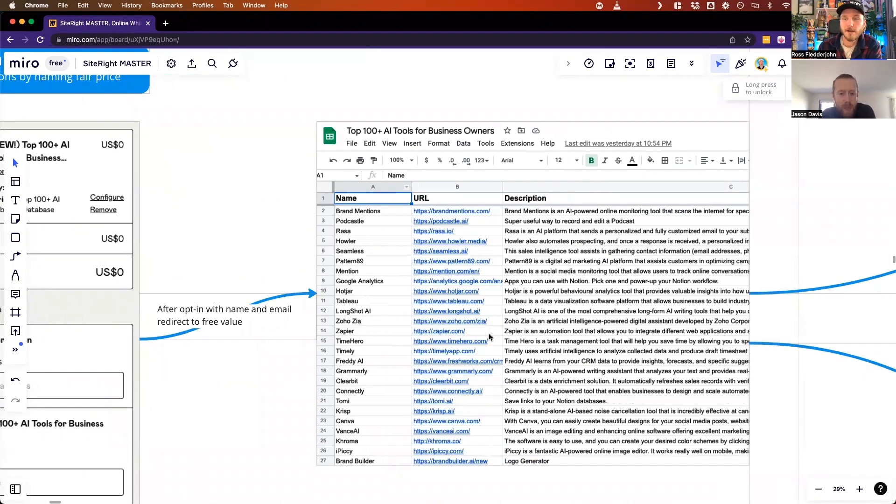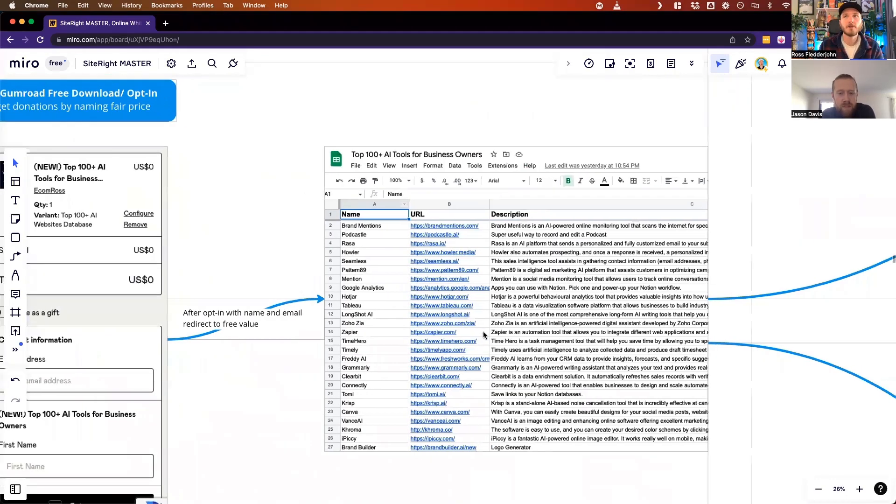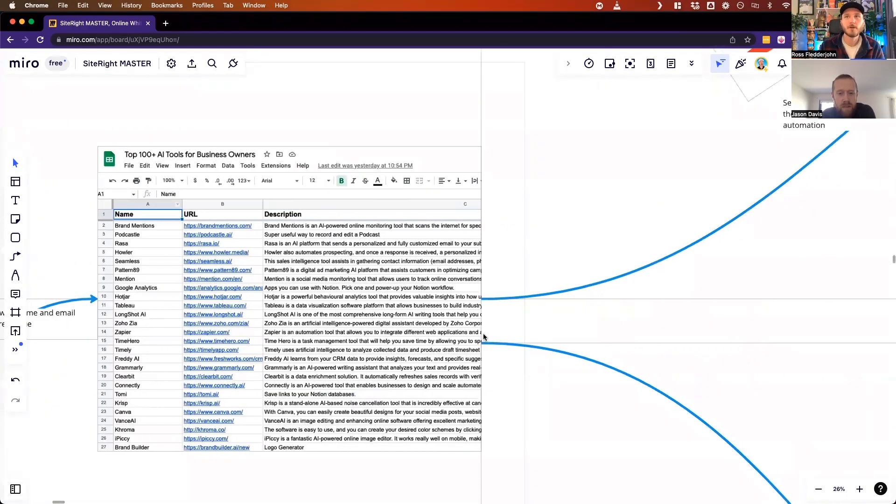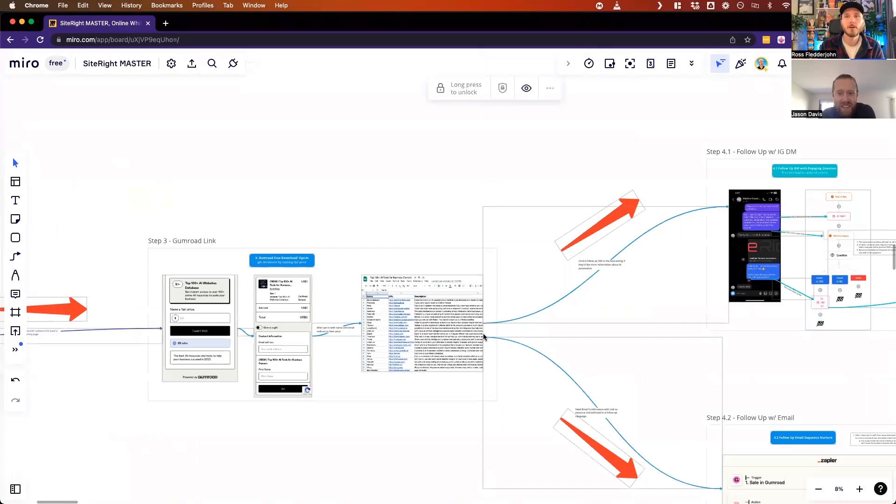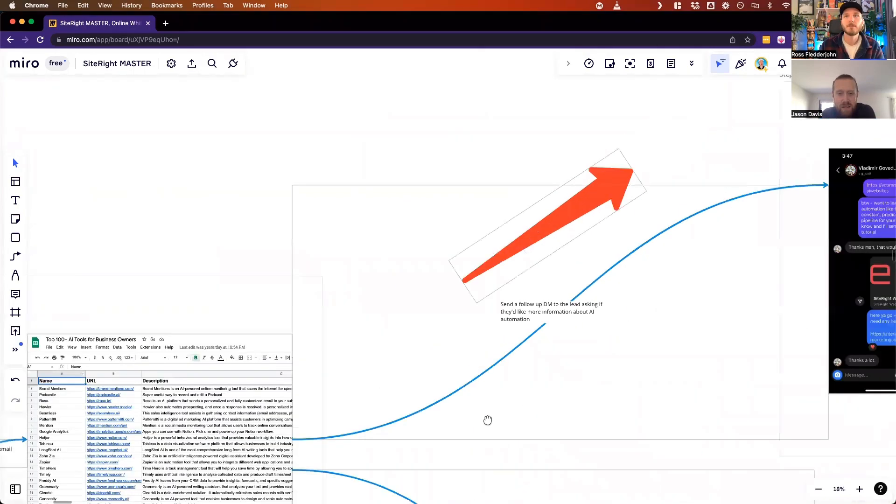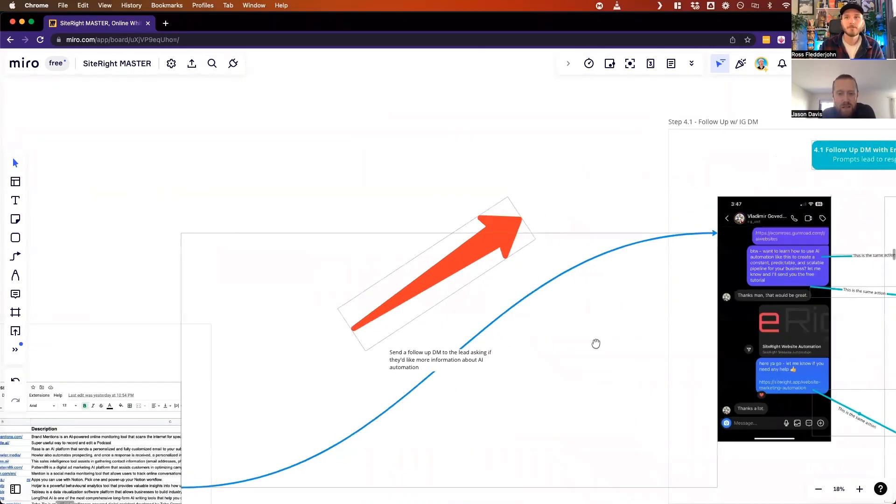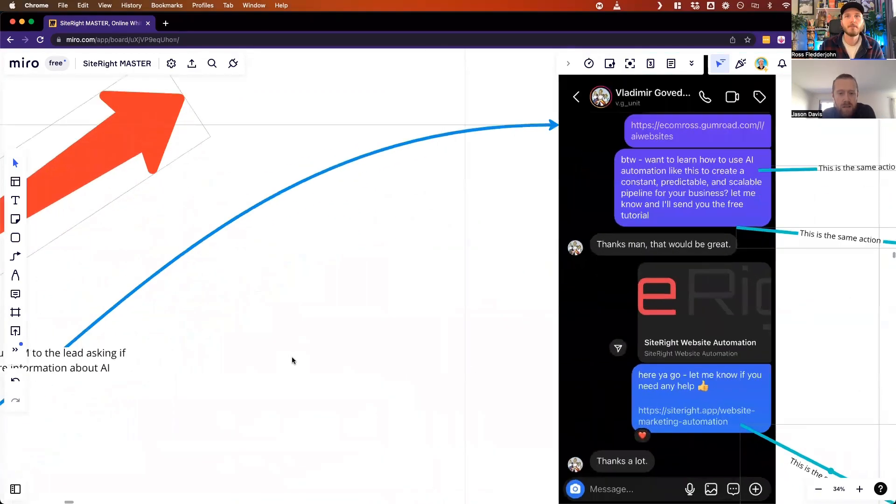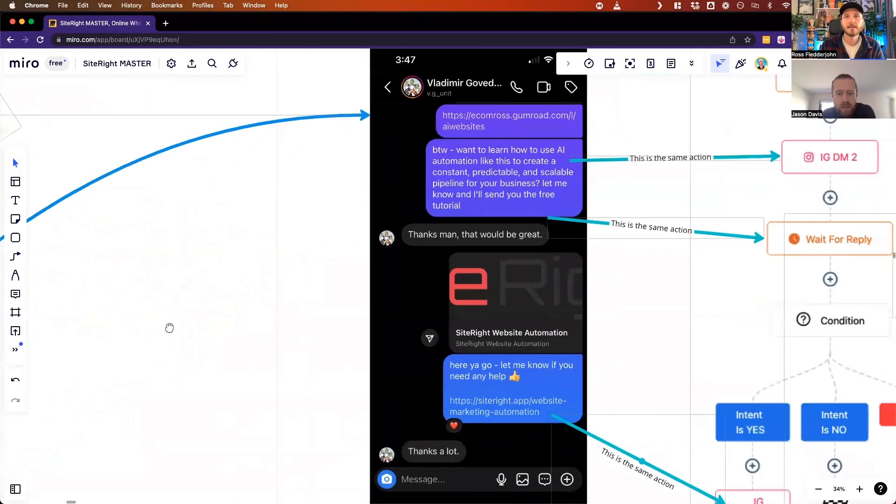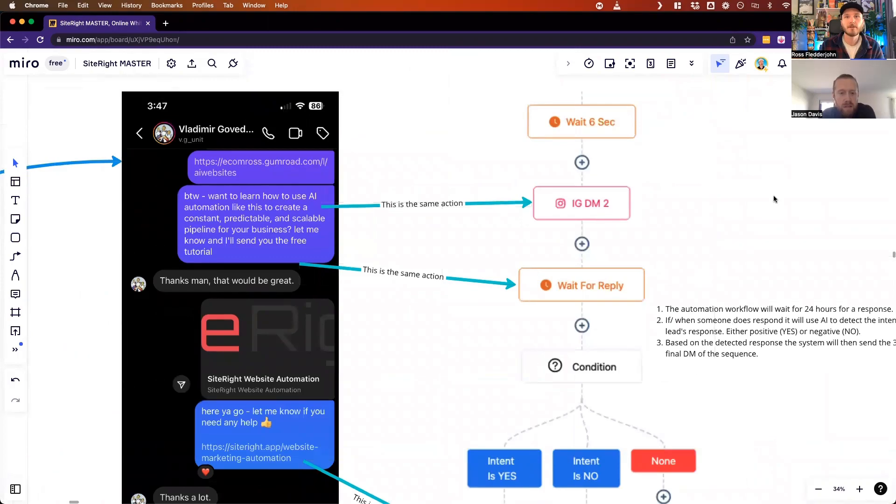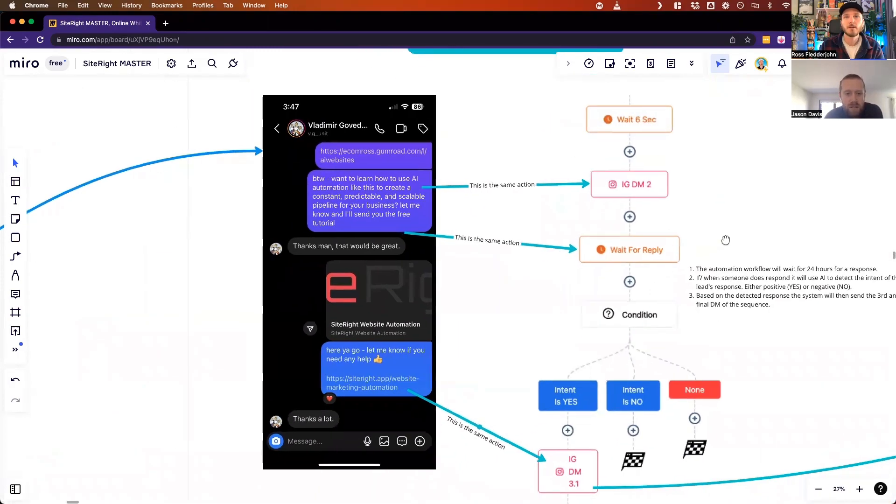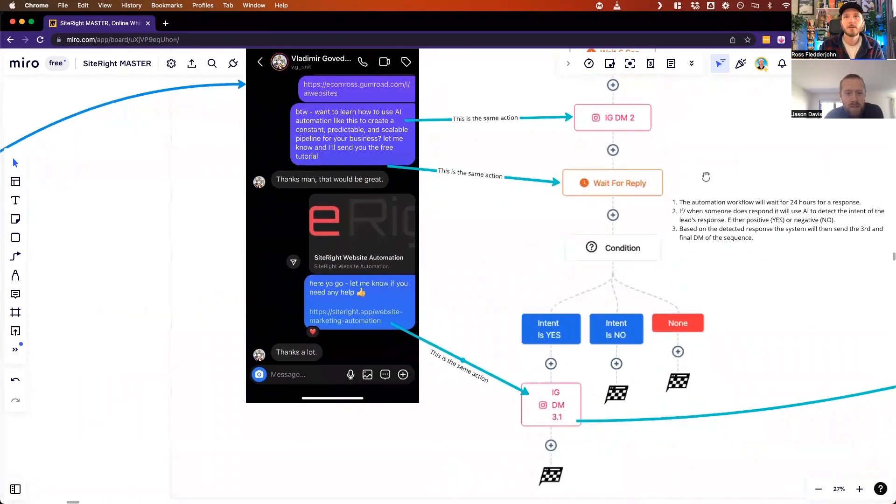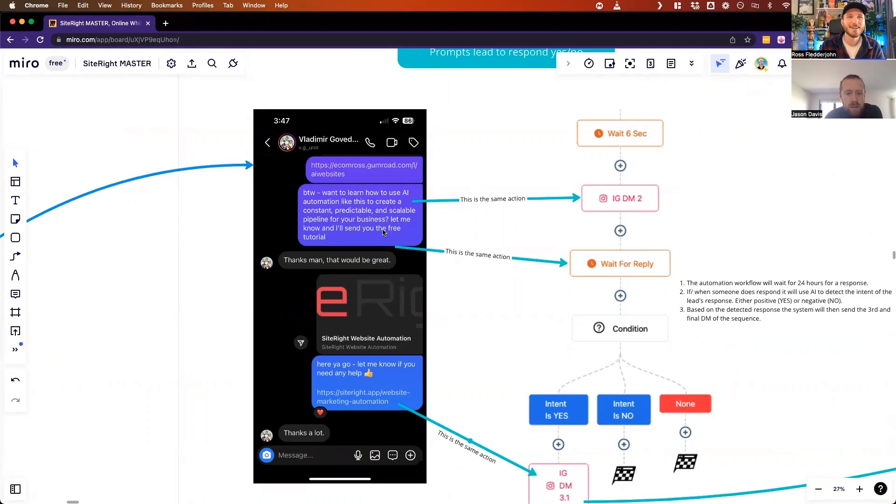This is where things get really fun. This is where our follow-up, our two follow-up campaigns happen. The first one is we're going to follow up with a DM six seconds after we've sent that first one. We're going to wait six seconds and then we're going to send a follow-up: 'By the way, want to learn how to use AI automation like this to create a constant, predictable, and scalable pipeline for your business? Let me know and I'll send you the free tutorial.'